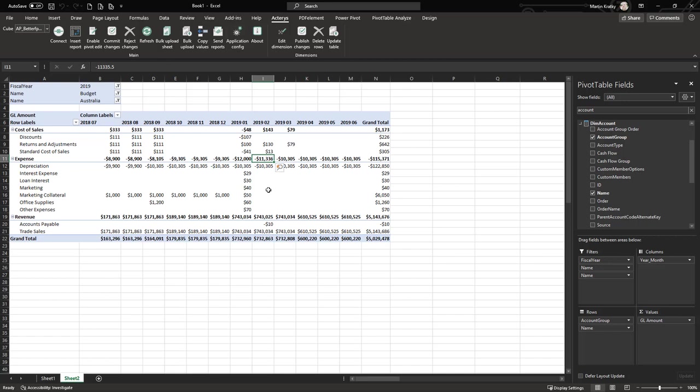This was just a quick overview of the options in the Actarius Excel add-in. For any questions please contact our support team or watch some of the other training videos.